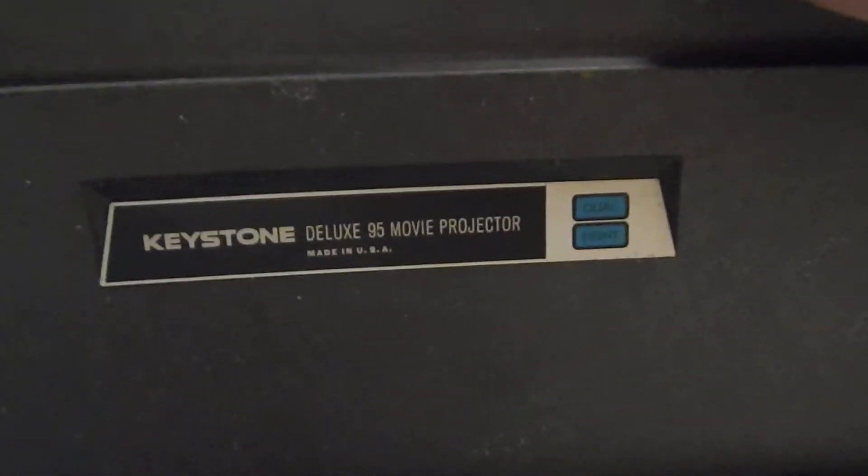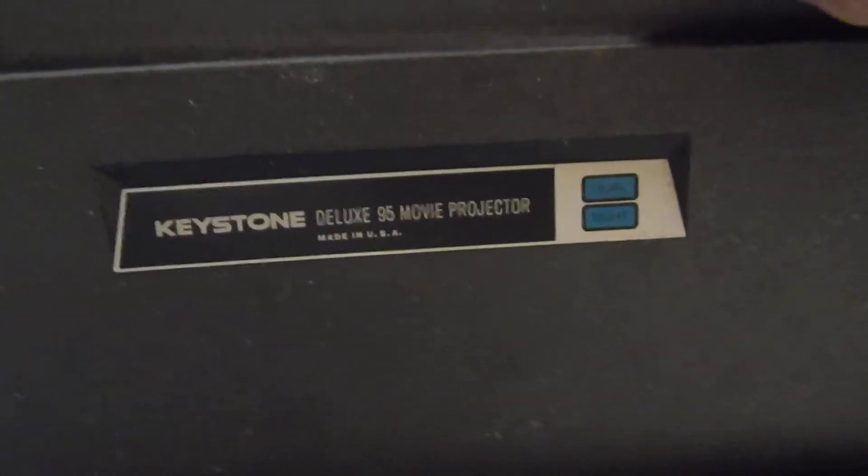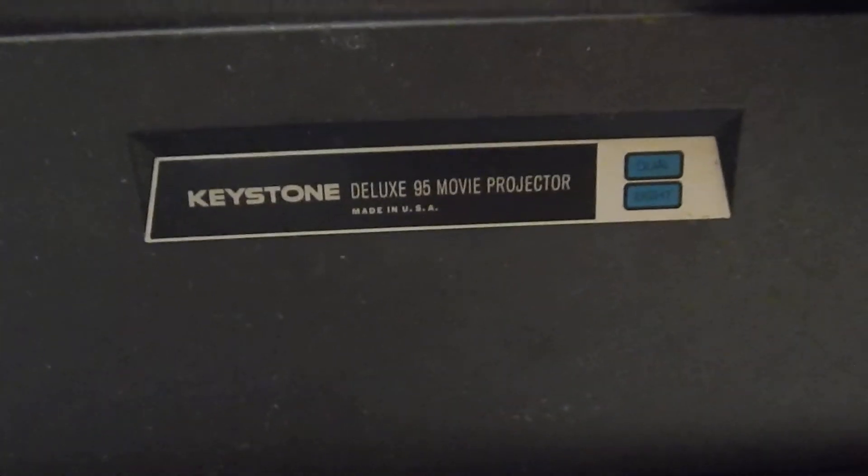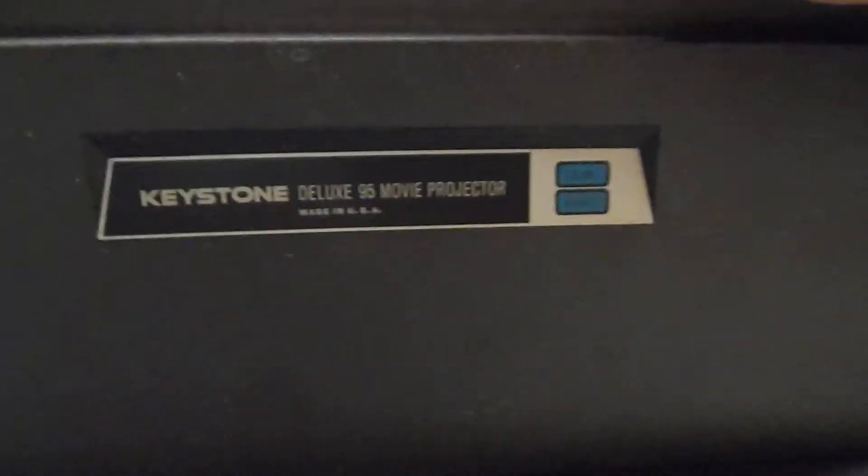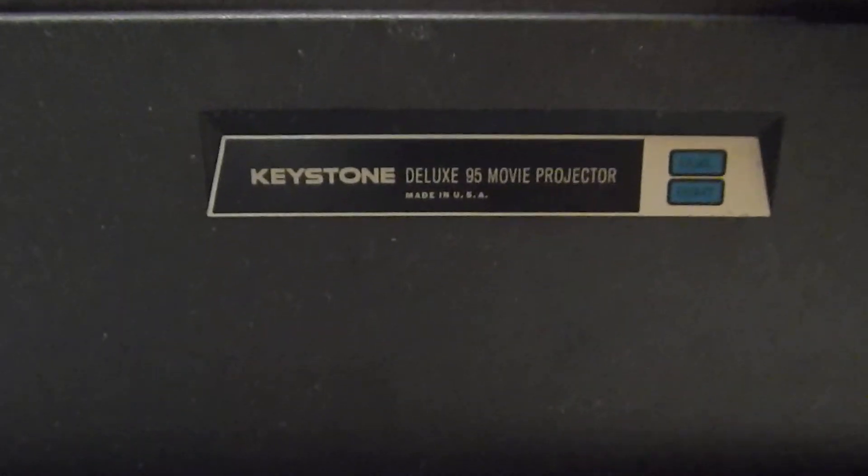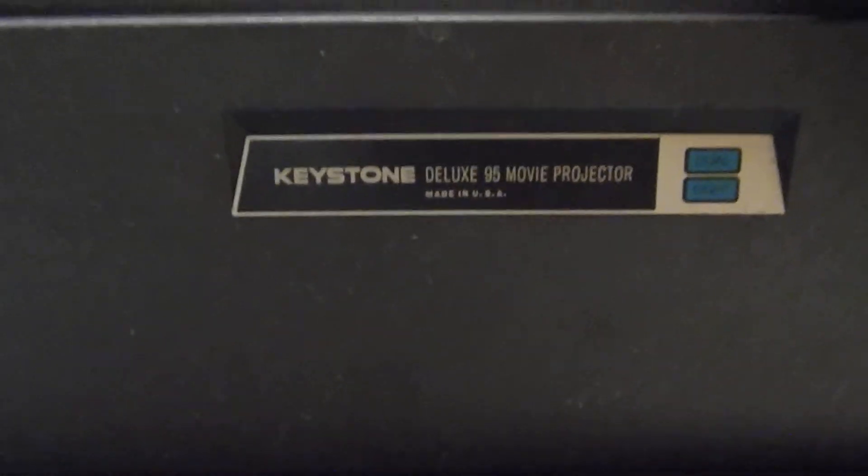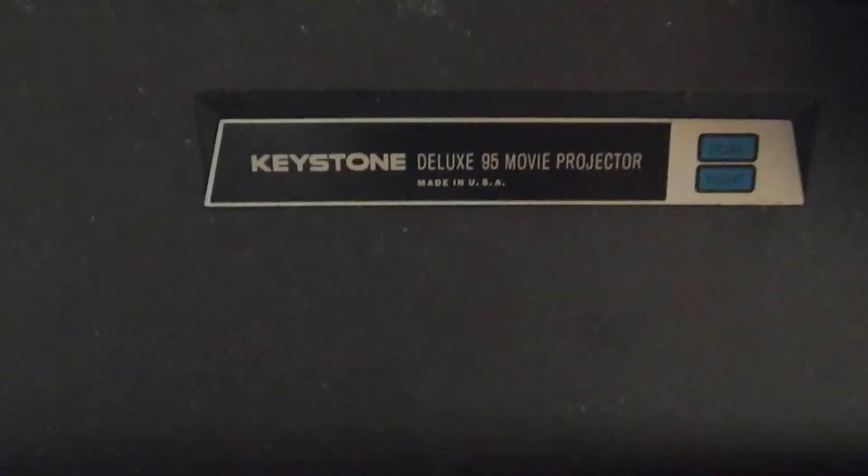This is the Middleman LLC. You can find this on eBay. This is the Keystone Deluxe 95 movie projector. With that being said, we're going to go ahead and showcase the front of it. This is a proof video.